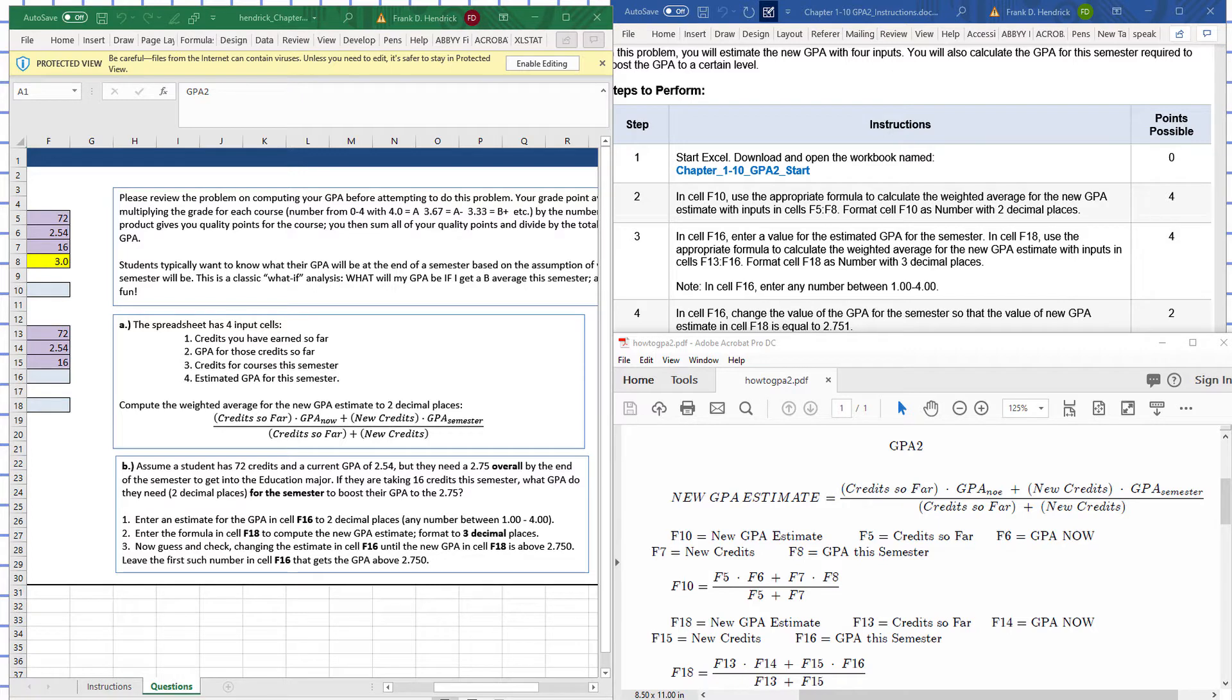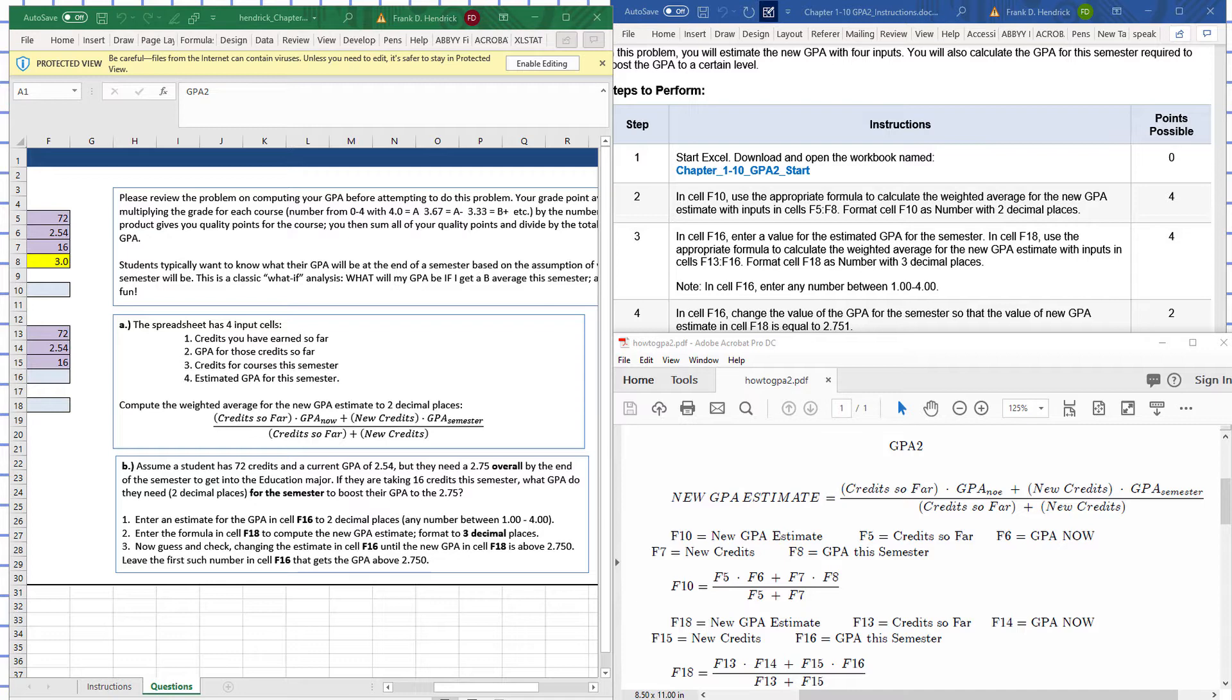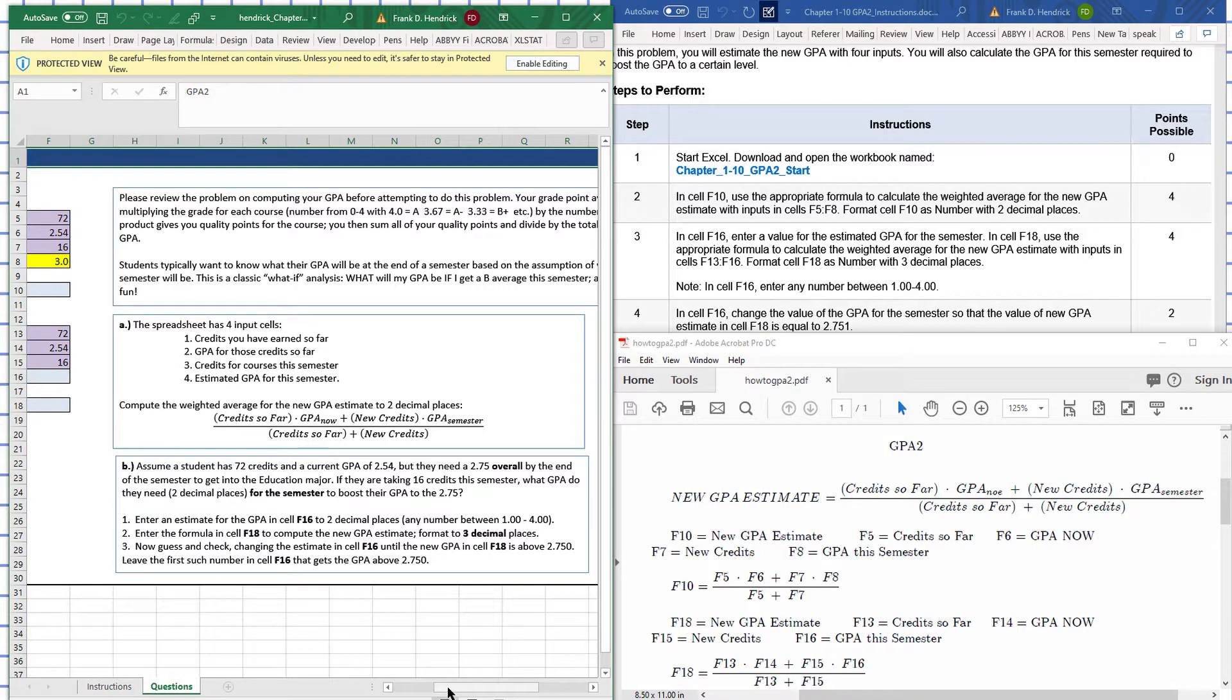Now for this one here, start Excel, download and open workbook 110 GPA. To start in cell F10, use the appropriate formula to calculate the weighted average for the new GPA estimate inputs in cells F5 to F8. Format cell F10 as number with two decimal places. So F10 is right there.